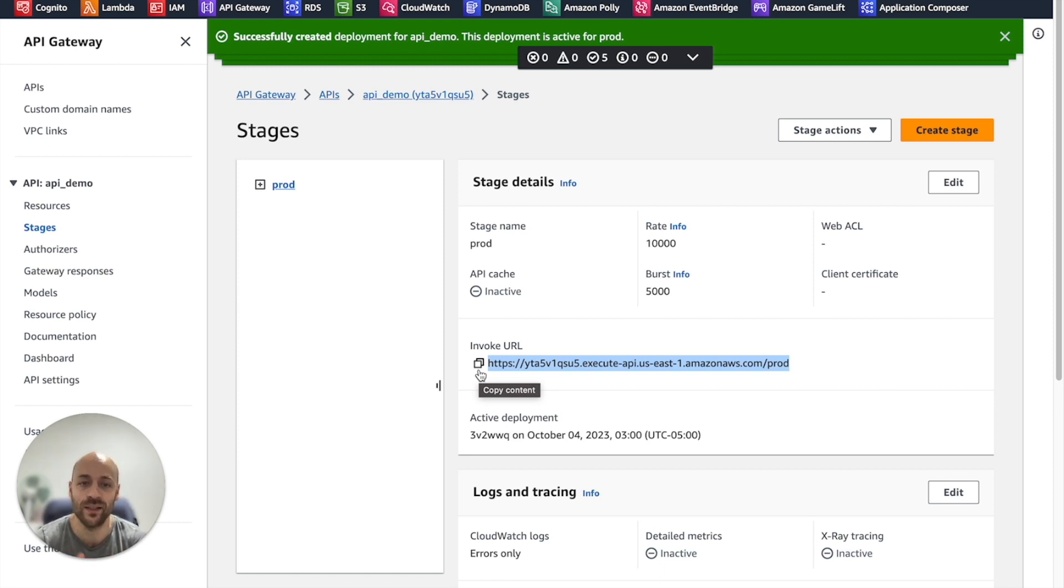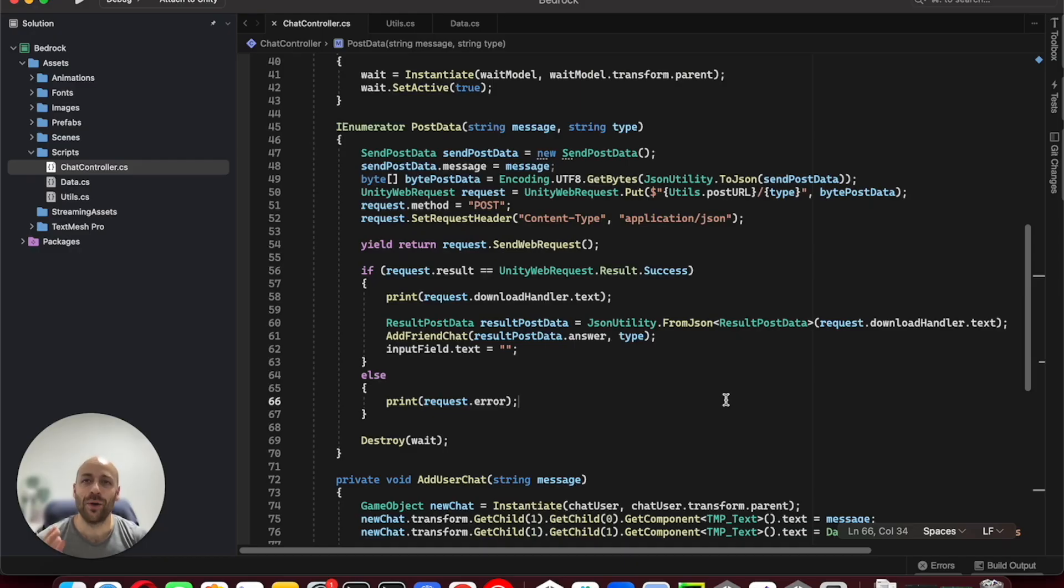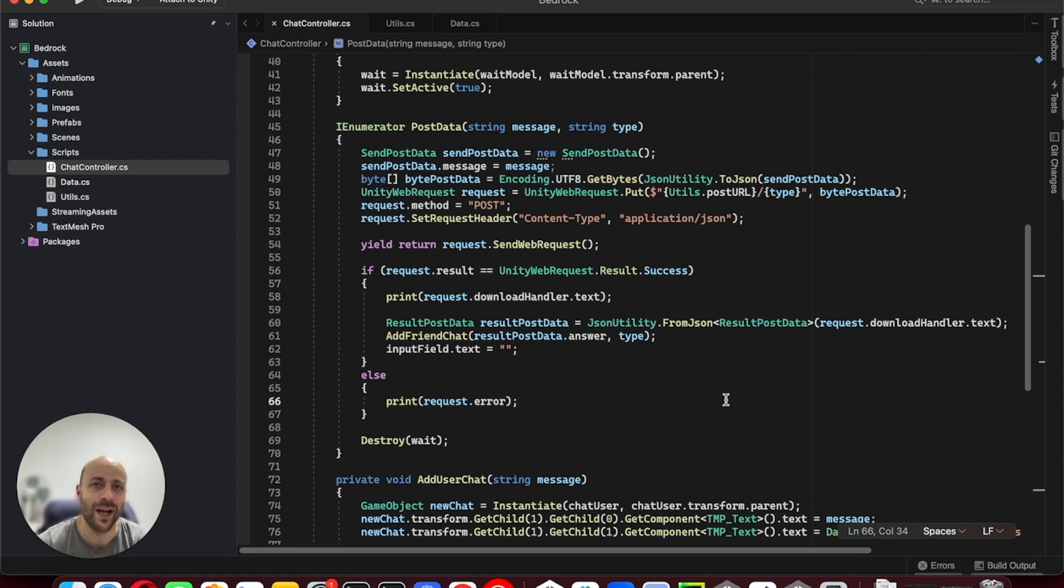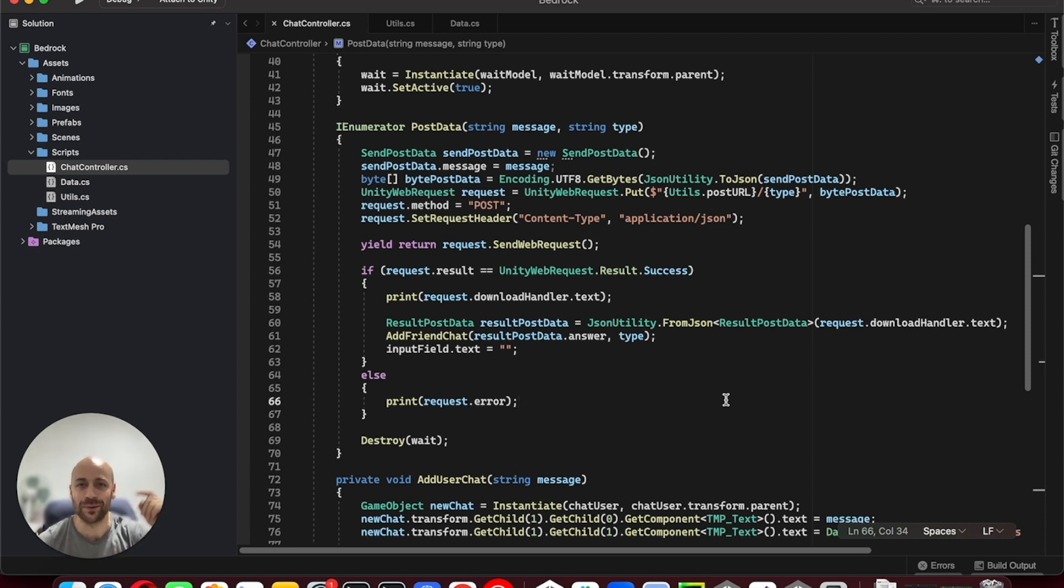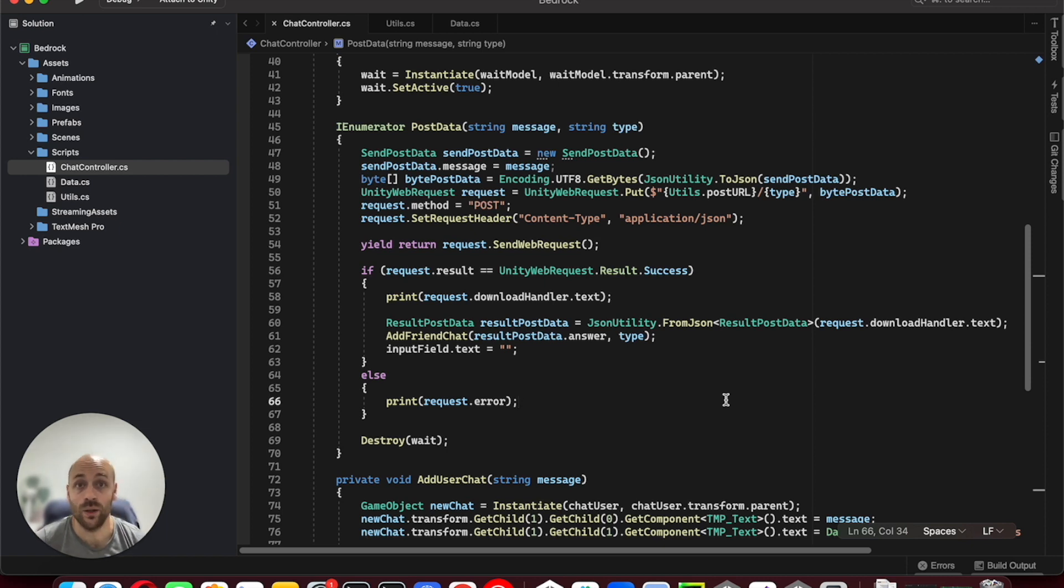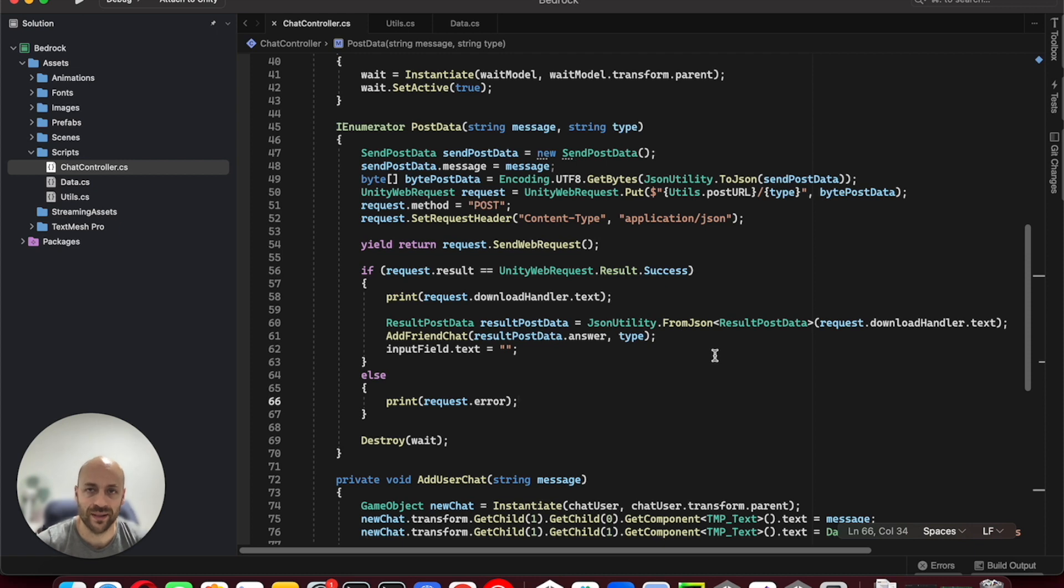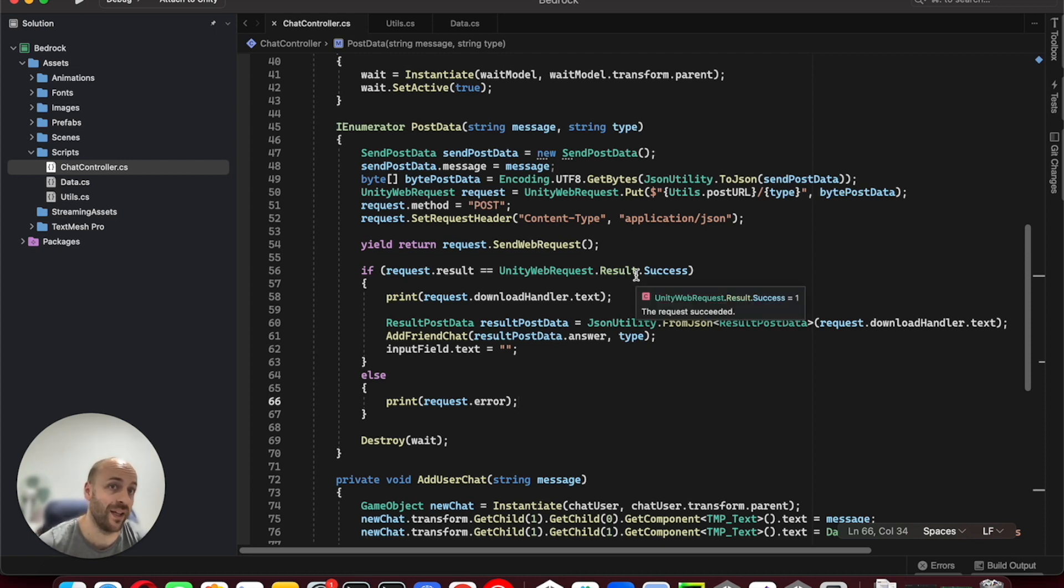Let's go to Unity. Again, don't worry about the code. I will give you the Unity package of this application in the description of this video.